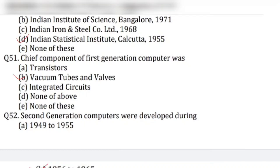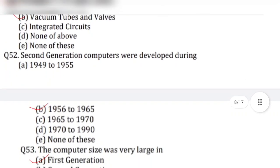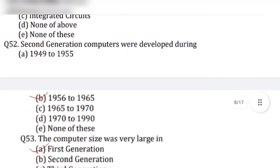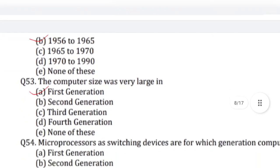Question 51: The chief component of first generation computers was — answer is option B, vacuum tubes and valves. Question 52: Second generation computers were developed during — answer is option B, 1956 to 1965.